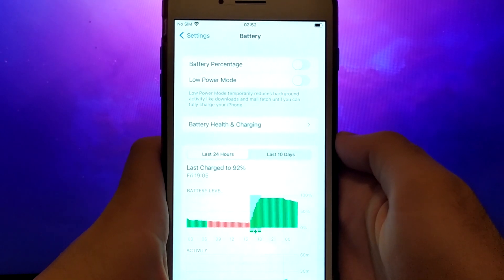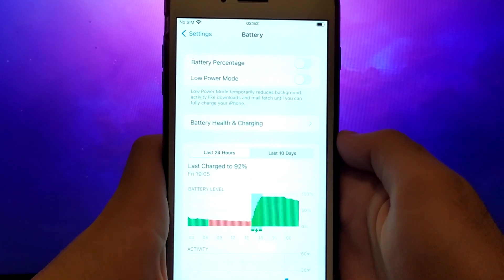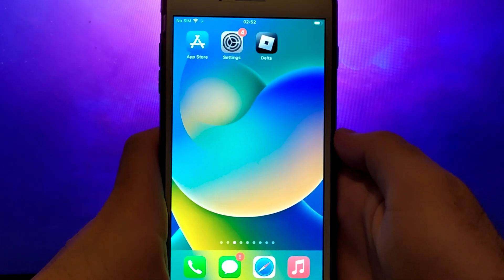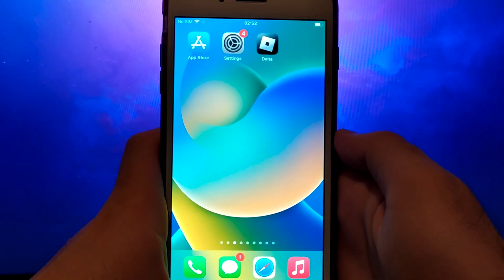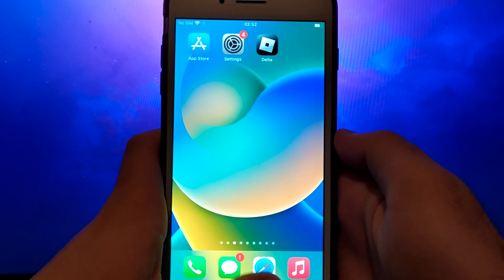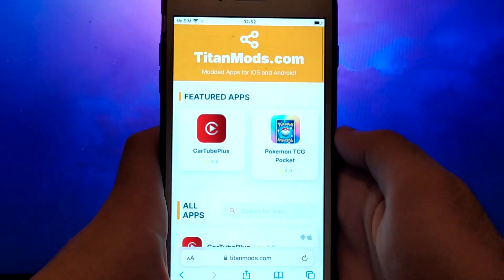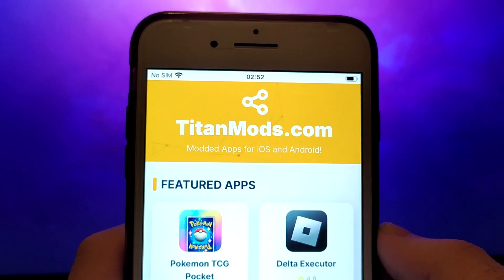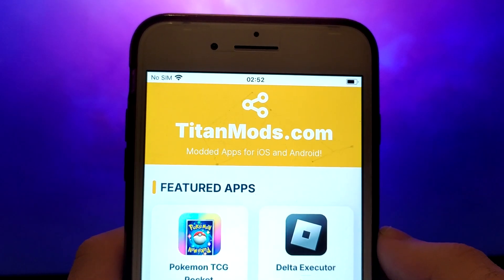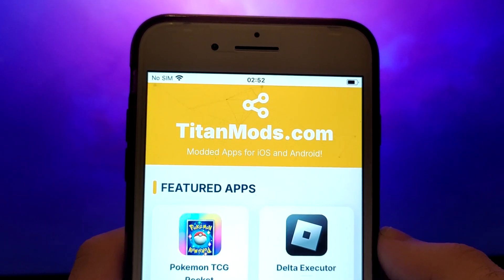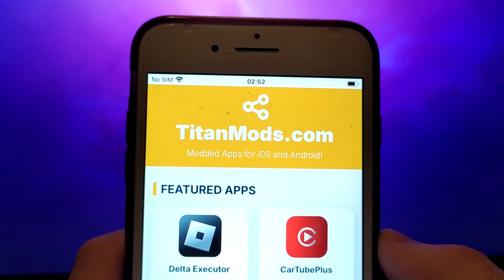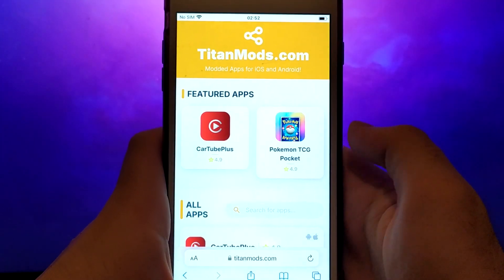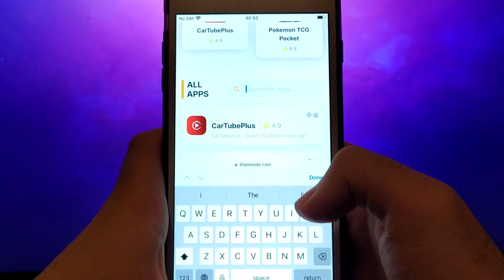Let's get started. Once you have completed the initial checks, we can proceed. Open your browser and navigate to TitanMods.com, a trusted site that hosts various modded applications. Search for Delta Executor and select it from the results.